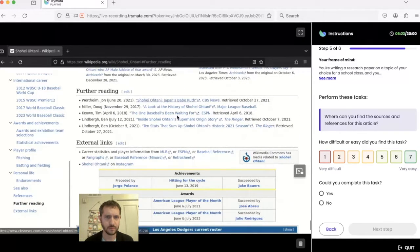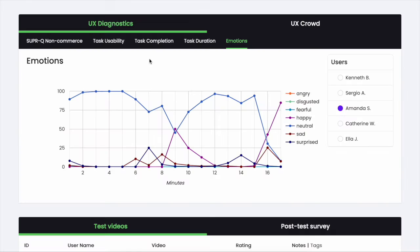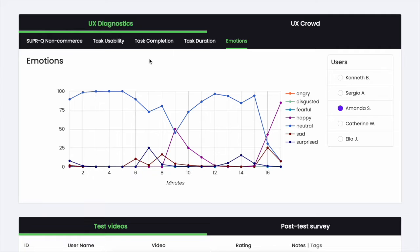With Trymata's new emotion recognition feature, we're offering researchers another dimension of UX analysis. Now you'll be able to see and understand users' nonverbal cues.